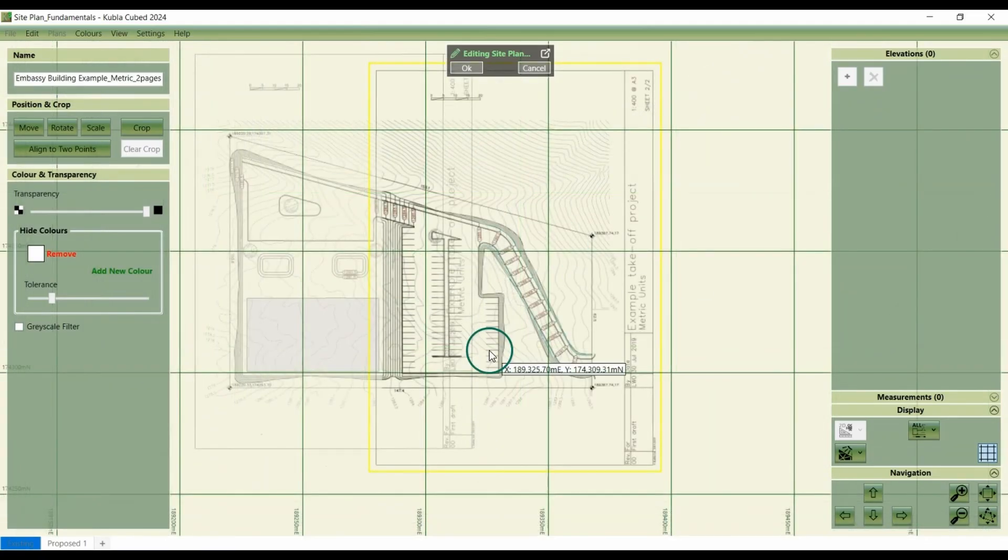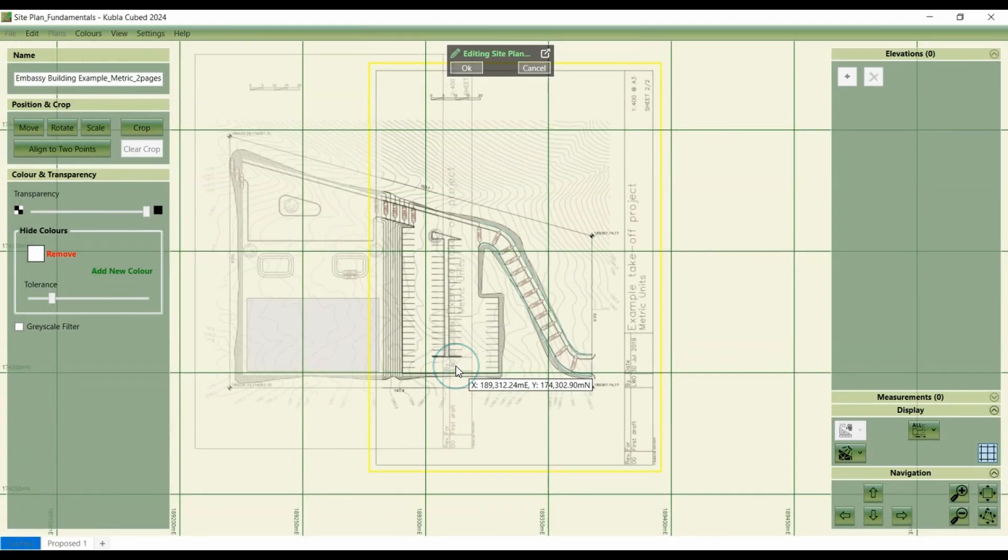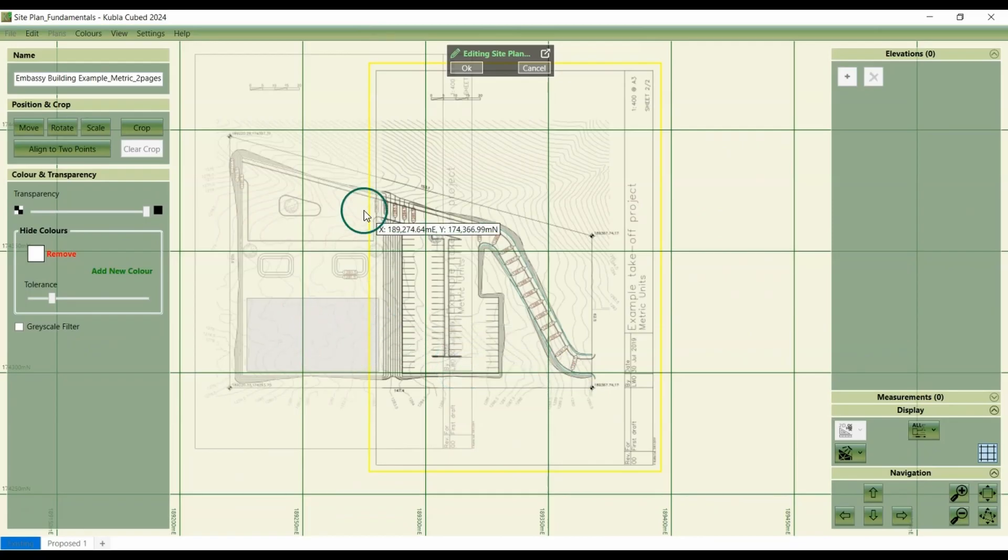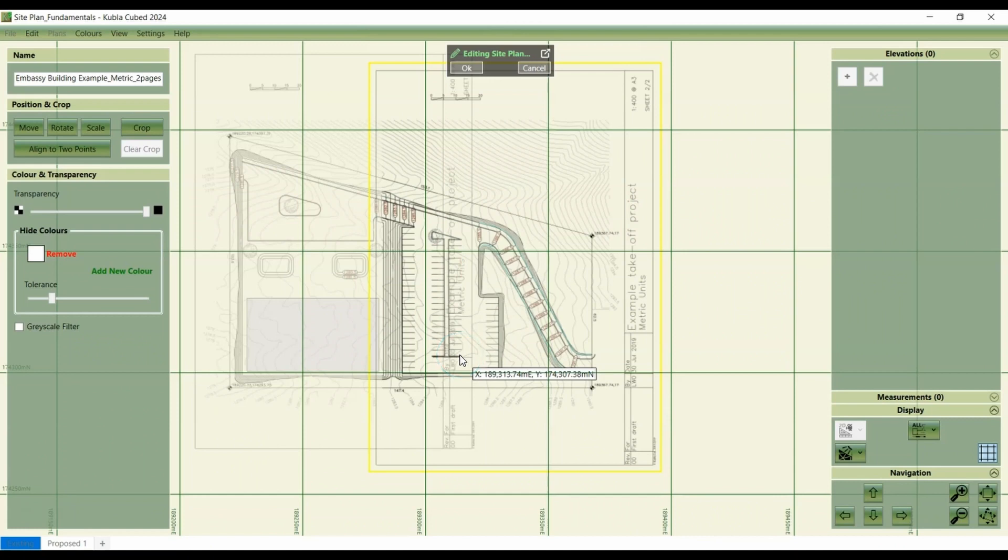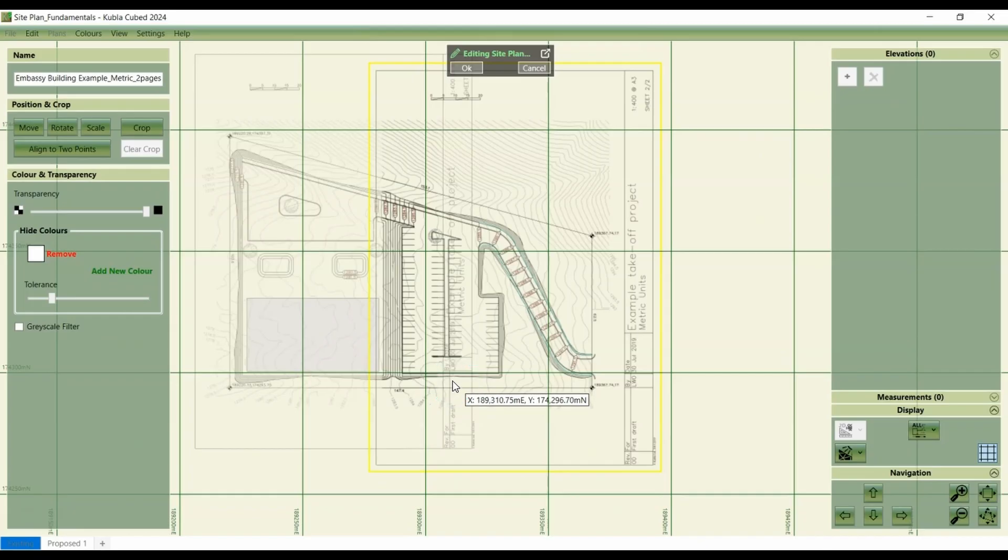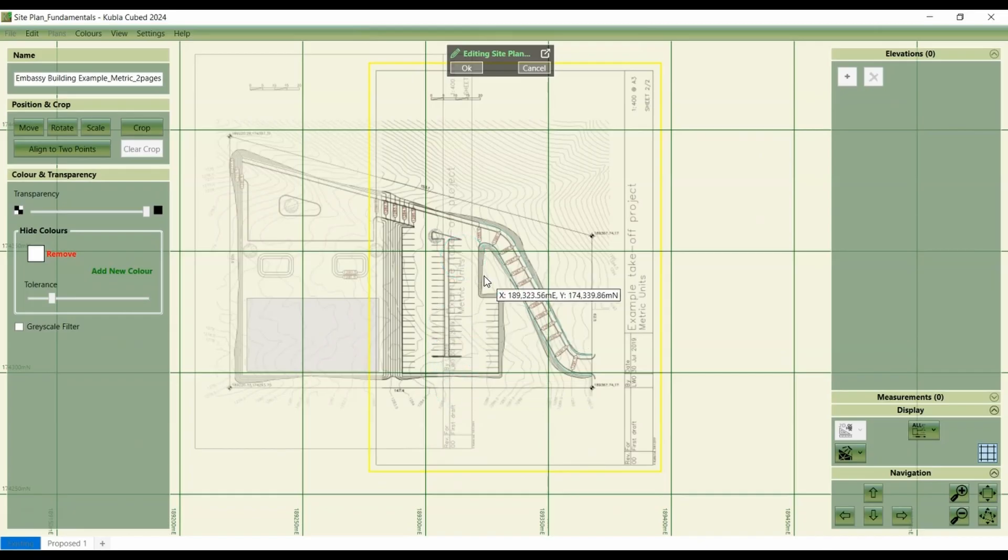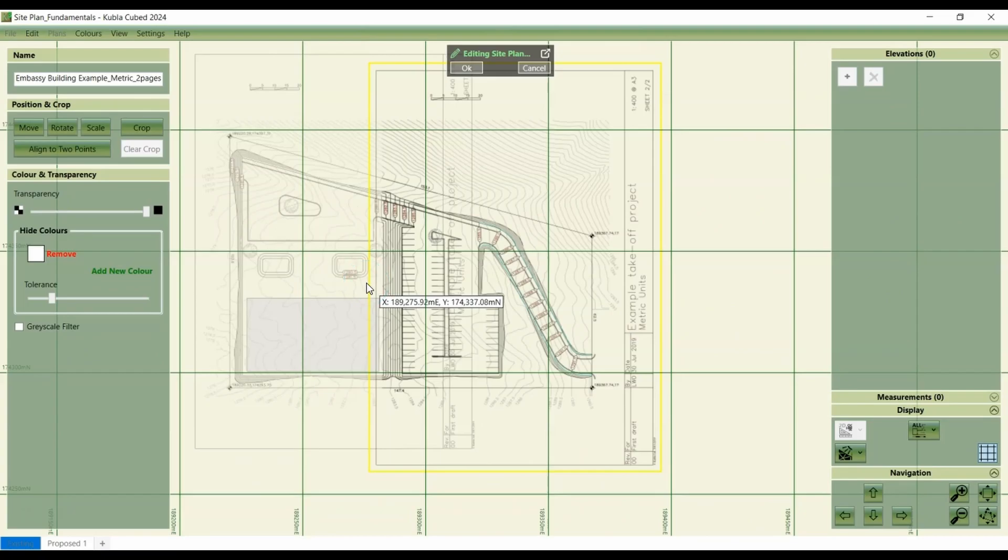So that's nicely aligned because the software has automatically made any necessary adjustments to align the two drawings to the specified points. If the drawing needs rotation the aligns two points function will handle that as well. But it wasn't needed in this situation. So for more information on aligning multiple site plans, you can see our video on overlaying and stitching.